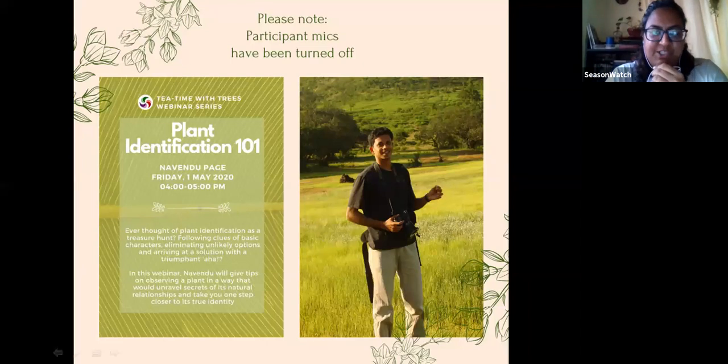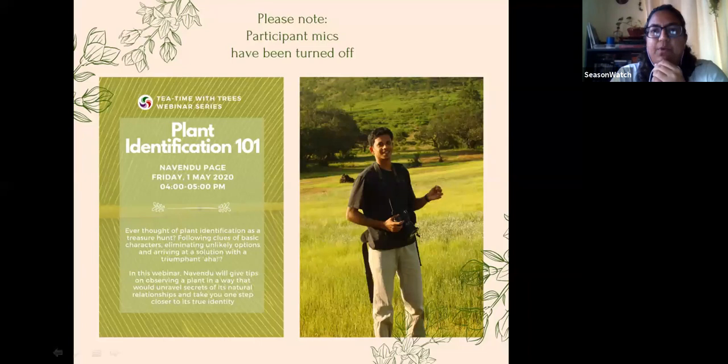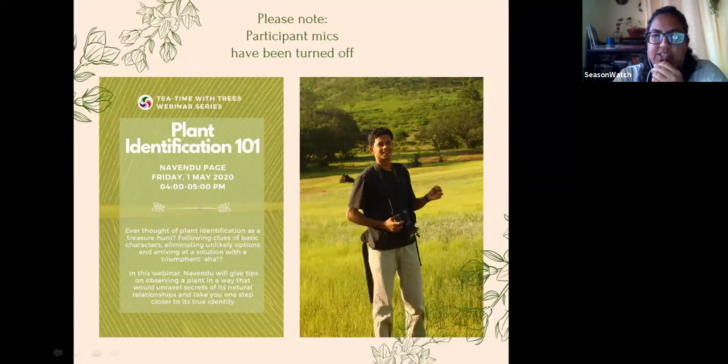Thanks everyone for joining us for this fourth talk in the Tea Time with Trees webinar series. This is a mission to bring you all closer to trees during this lockdown period, brought to you by Season Watch. We are a citizen science project looking at how trees change with the seasons, and anyone interested in reporting scientific observations can join in and contribute.